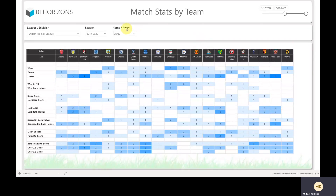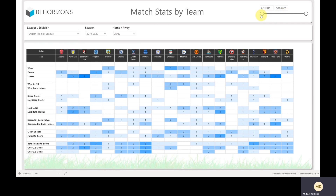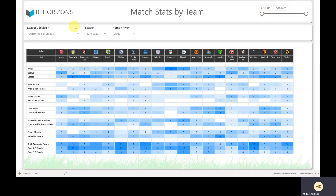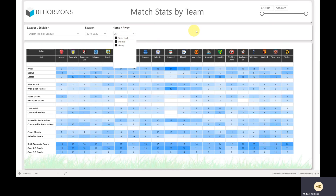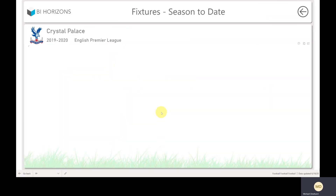Match stats — loads of stats in here. Down the side you've got win, draw, lose, games won 1-0, won both halves, failed to score, both teams to score, and so on. Teams are across the top. At the moment this is on away. Some of these filters apply across pages, so when you've adjusted on one page you'll see it on others as well. From here you can drill through and see the season by fixture for selected games.